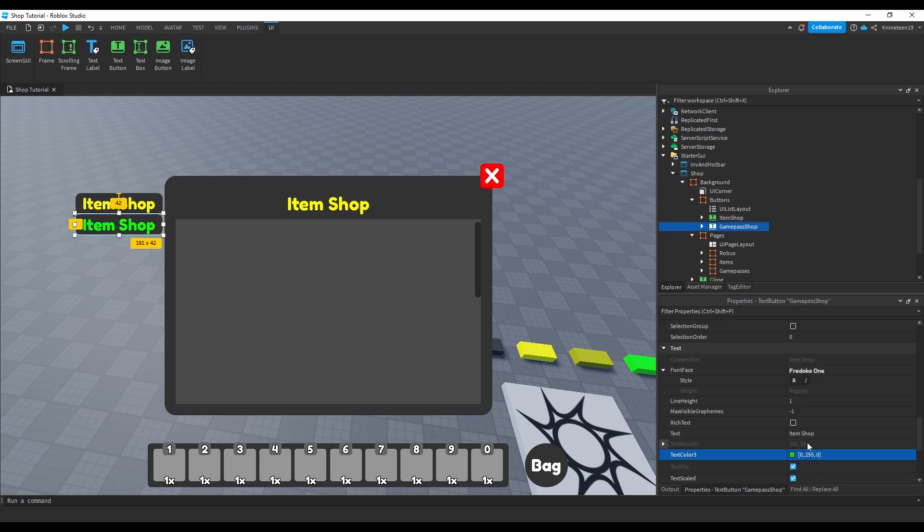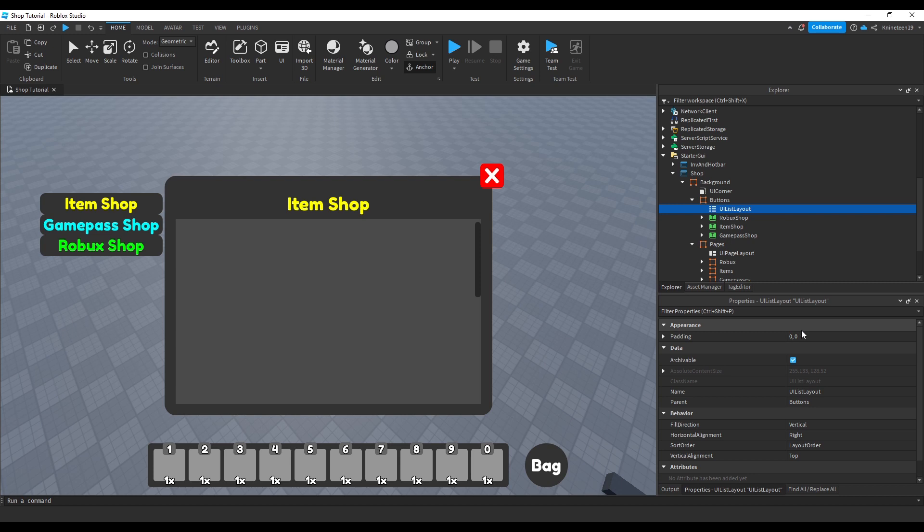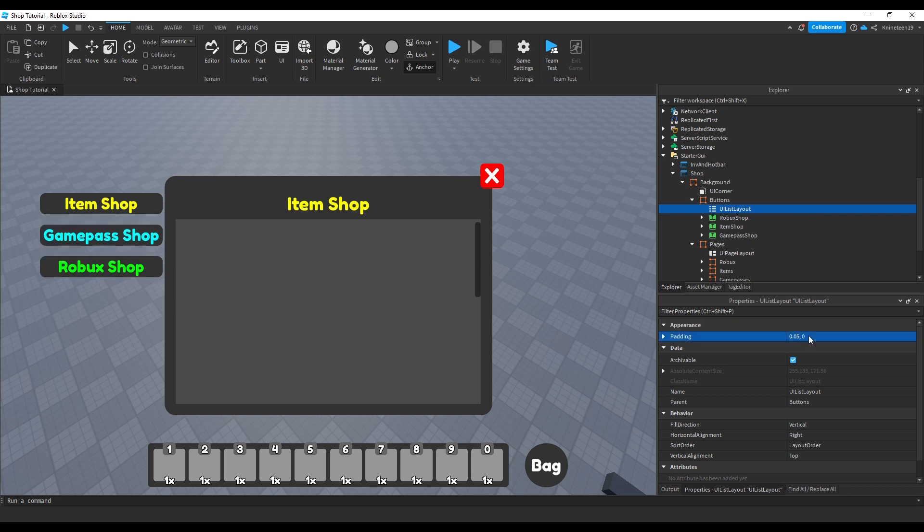Changing the color and text to match the Game Passes page we made earlier. We'll do this again with a Robux shop button. Finally, we'll go to the UI list layout and adjust the padding to give some room between each of the buttons.